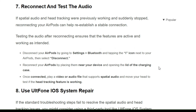The seventh solution is to reconnect and test the audio. If spatial audio and head tracking were previously working and suddenly stopped, reconnecting your EarPods can help re-establish a stable connection. Test the audio after reconnecting to ensure that the features are active and working as intended. Follow the on-screen instructions to reconnect and test the audio.